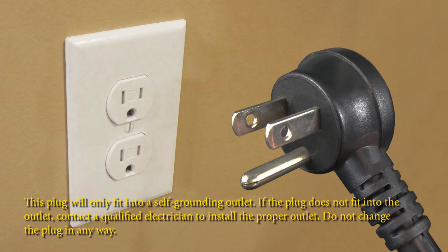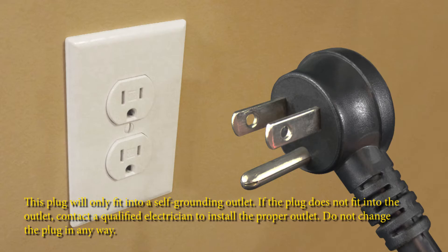This plug will only fit into a self-grounding outlet. If the plug does not fit into the outlet, contact a qualified electrician to install the proper outlet. Do not change the plug in any way.